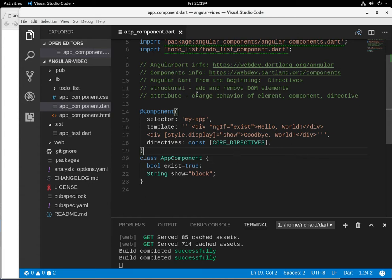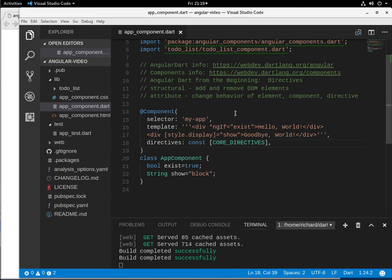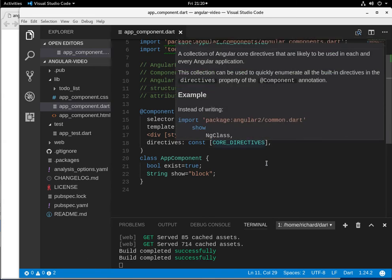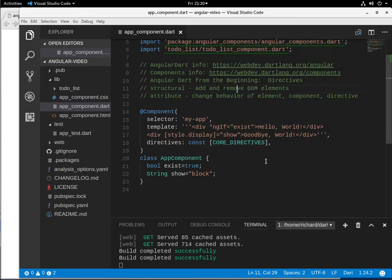ngIf, if you think about it, it's going to add or remove a DOM element. So if it's true, it's going to add the element. If it's false, it's going to remove it. So it's pretty straightforward, but it's really helpful in a couple of ways.